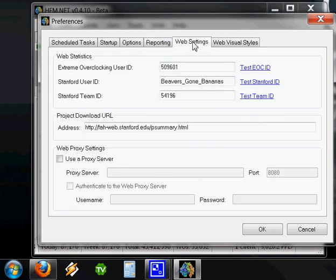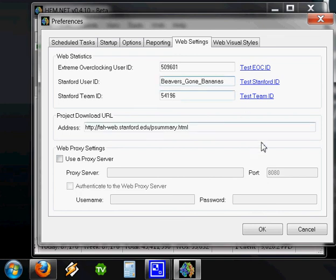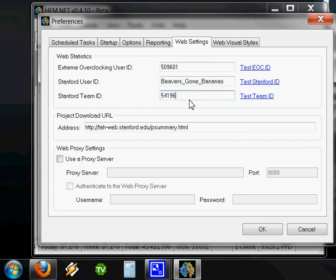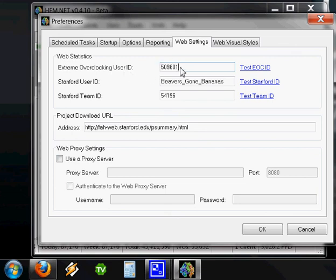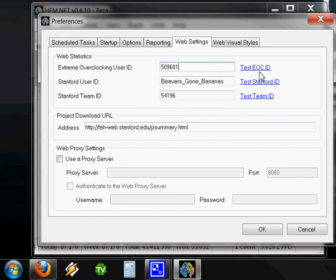Web Settings. You can enter in your Beavers Gone Bananas username or whatever username you're folding under, putting your team number right there. Right here is something called your Extreme Overclocking User ID. That number may not be known to you. There's a website that does a really good job of keeping stats called Extreme Overclocking, abbreviated usually as EOC, like you see right here.